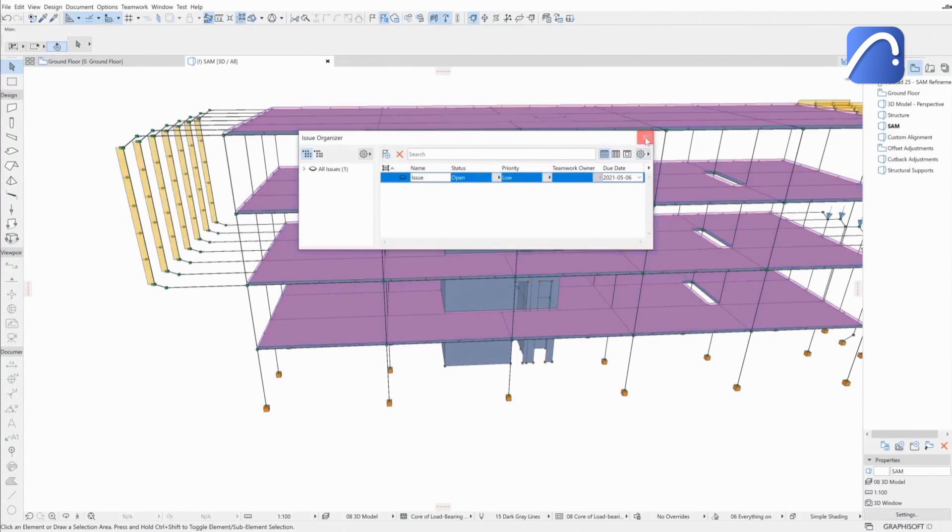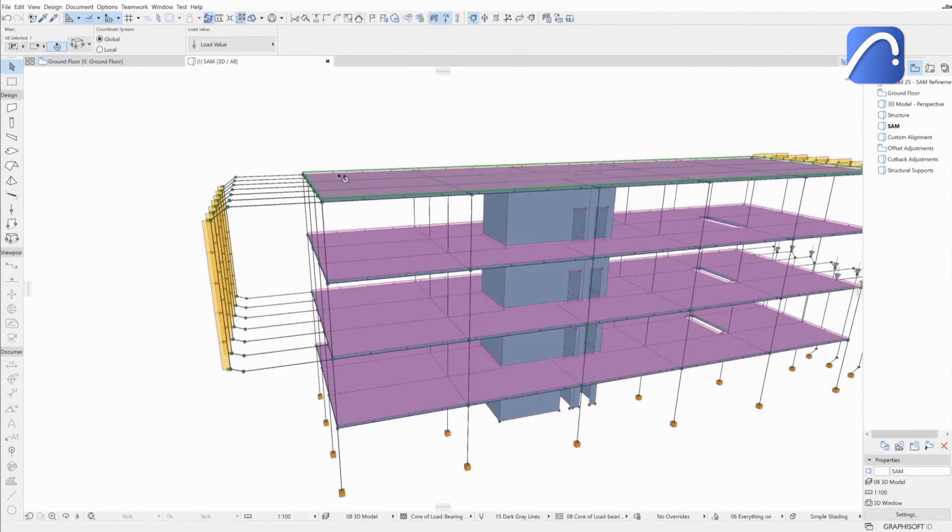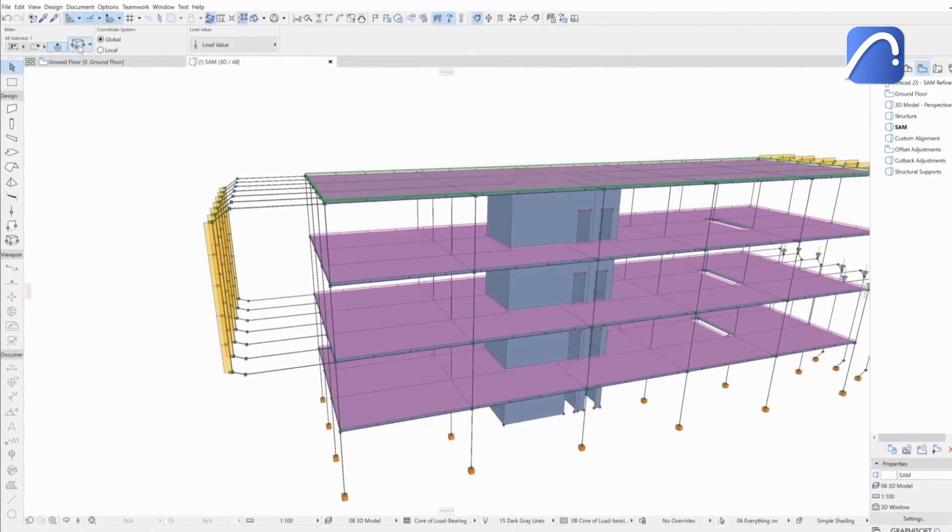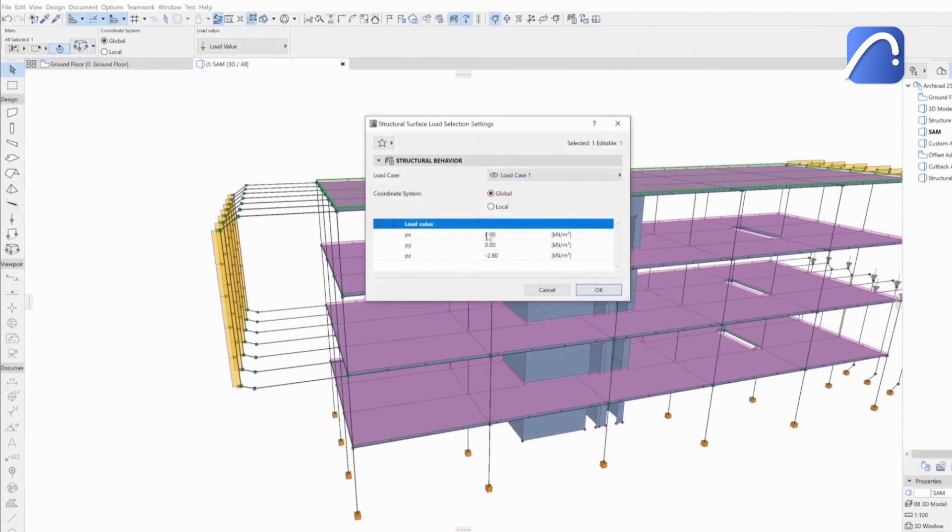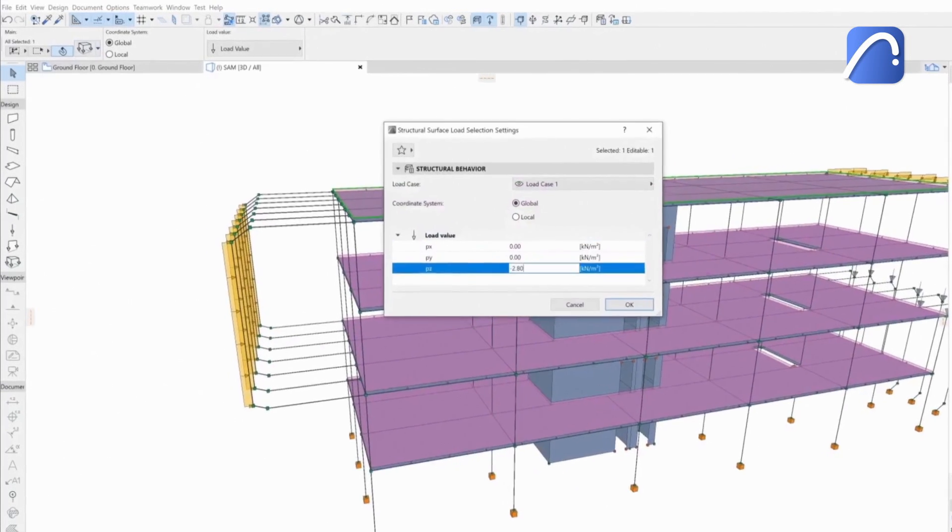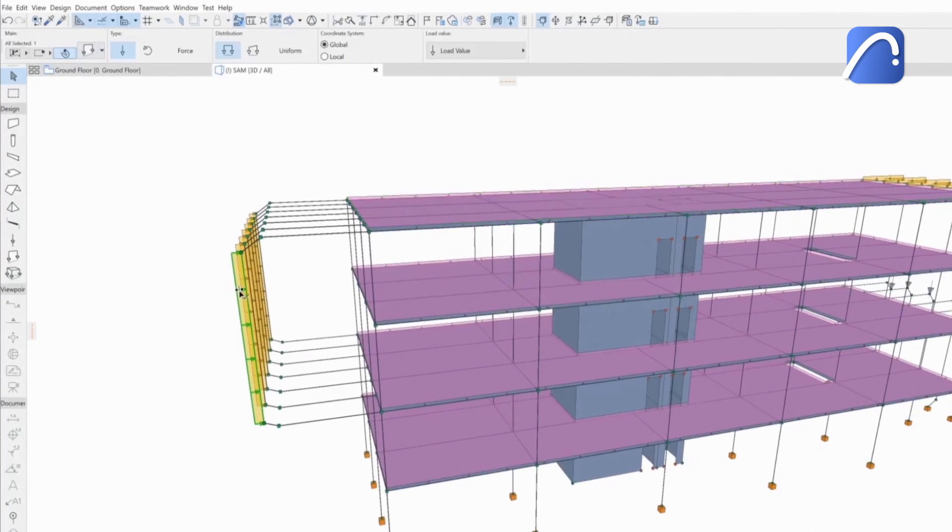By selecting any of them, the load-related information is accessible in the Loads Settings dialog.